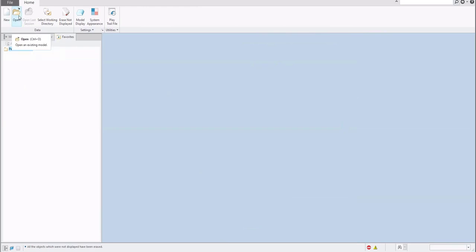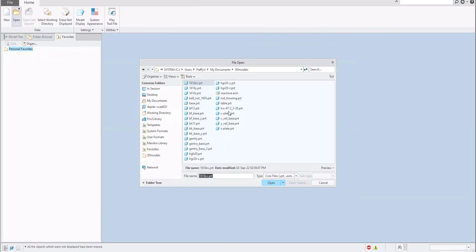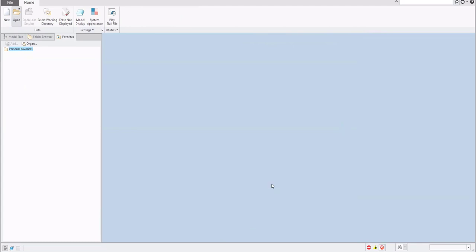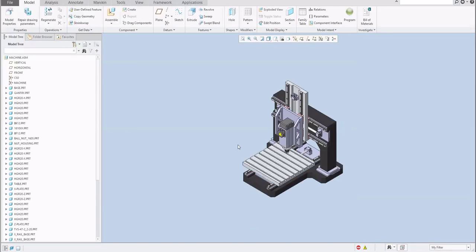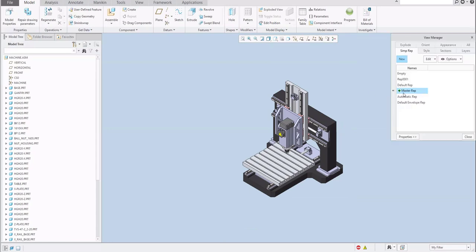If you would like to open any assembly, by default you will select the assembly and confirm open. What does it mean? The system will load automatically the master representation. So if I select View Manager, simplified representation, master representation is selected.